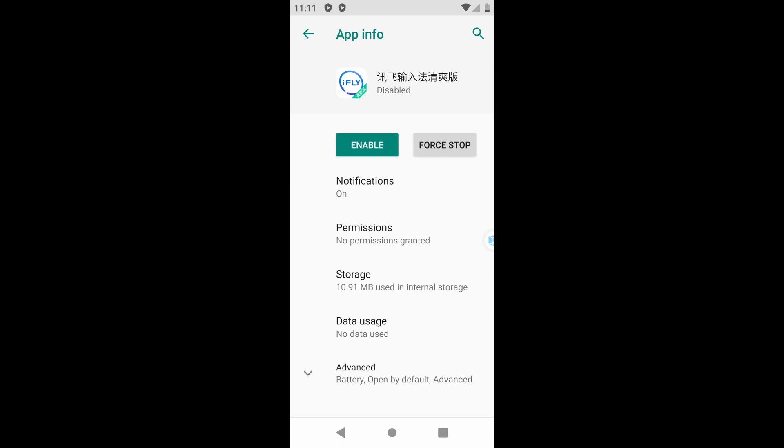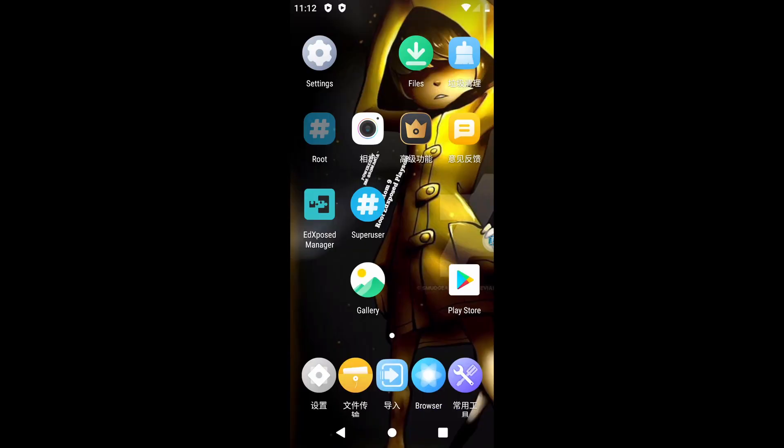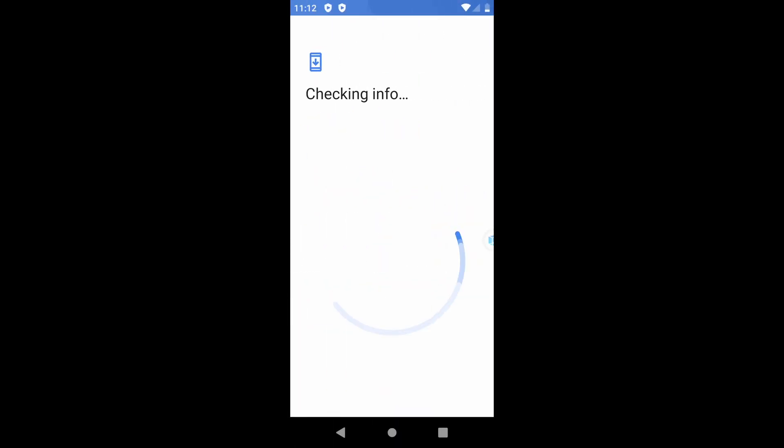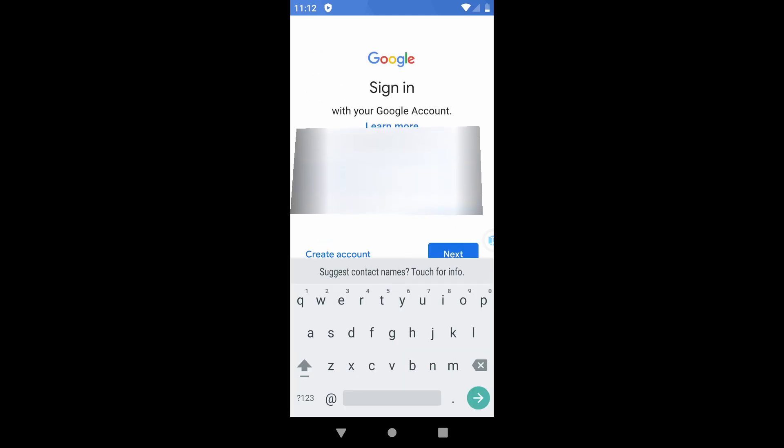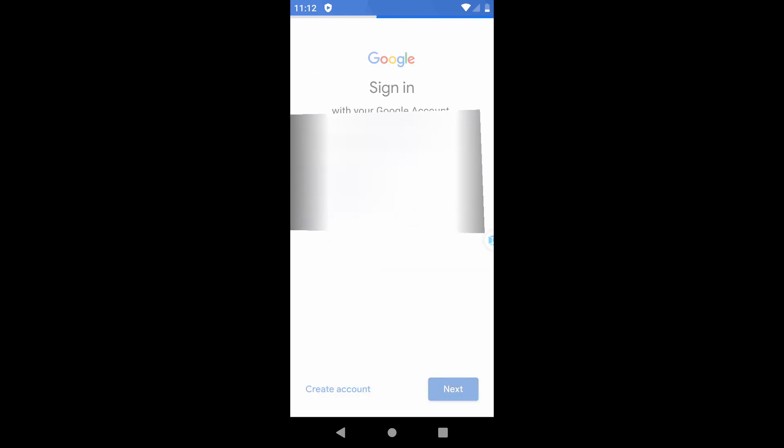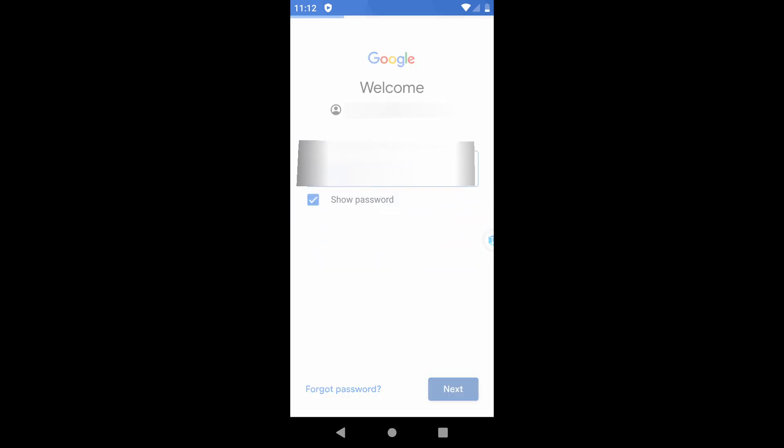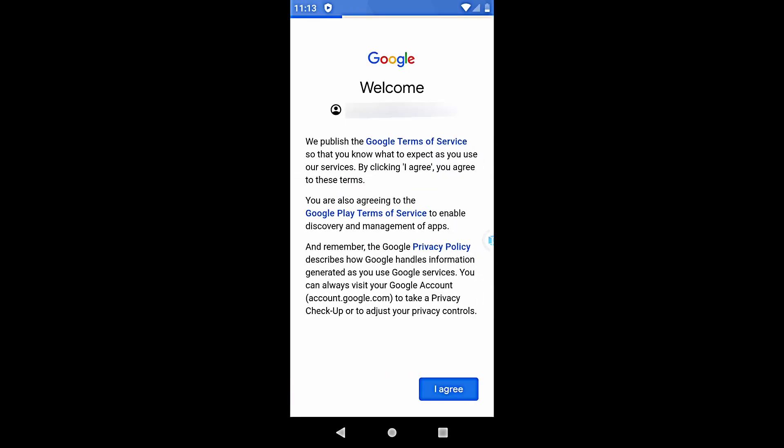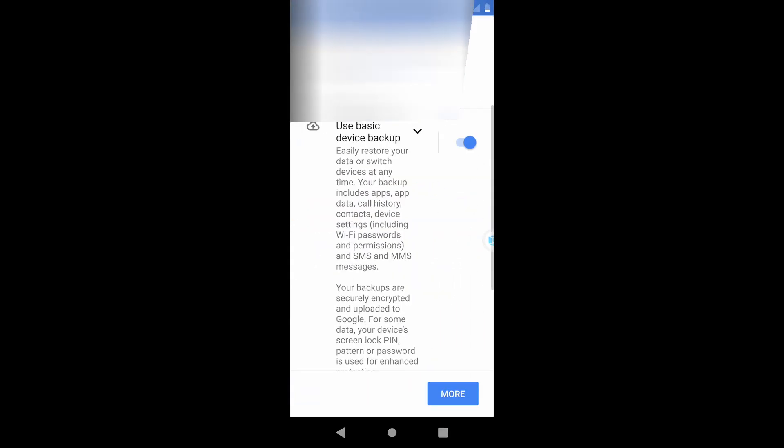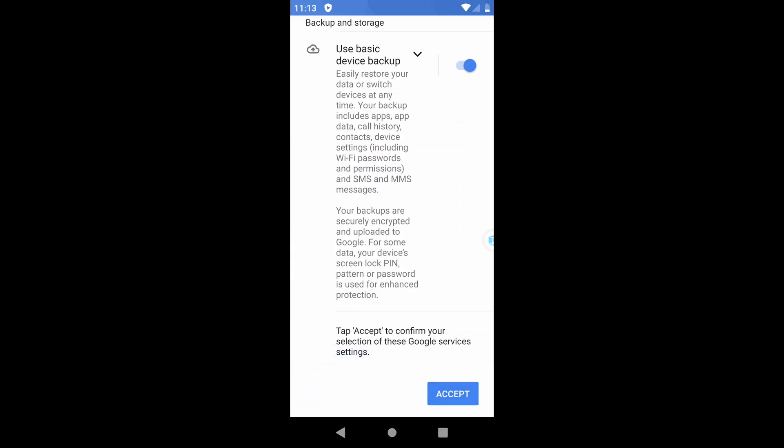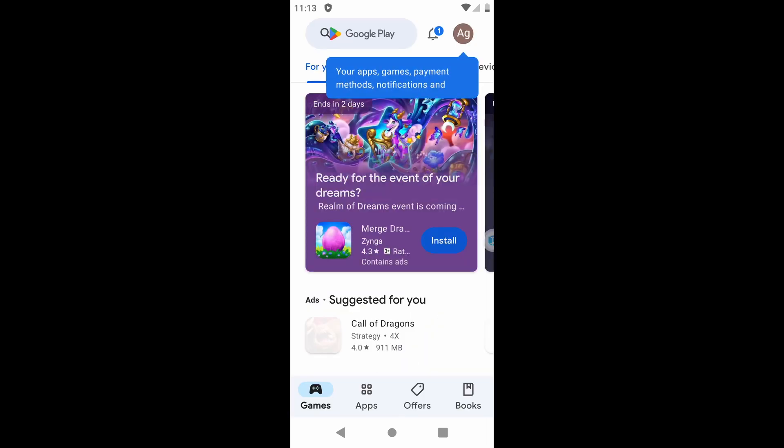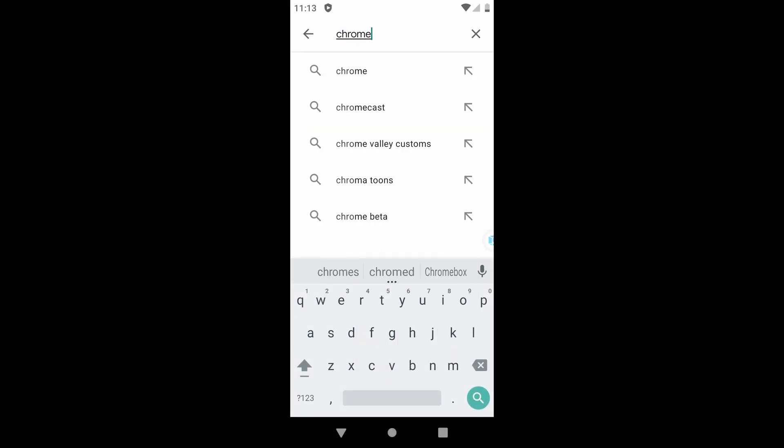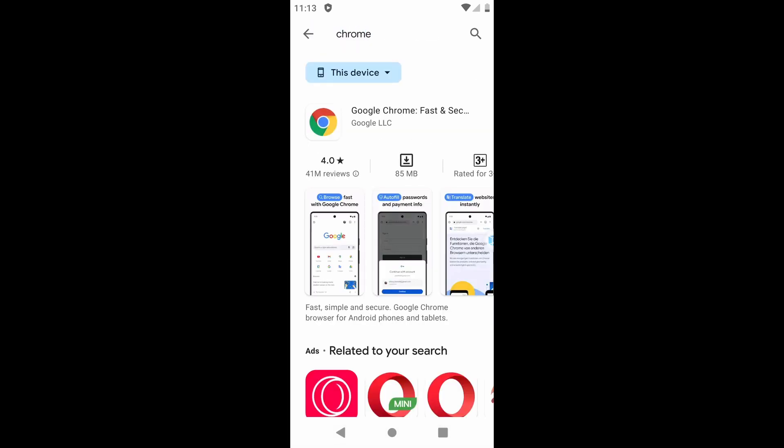Now close Settings and open the Play Store. Sign in or create your account. Install the Chrome browser and the root checker application.